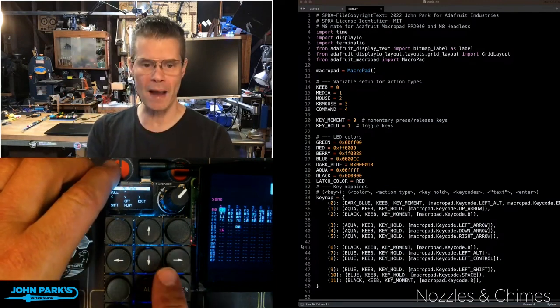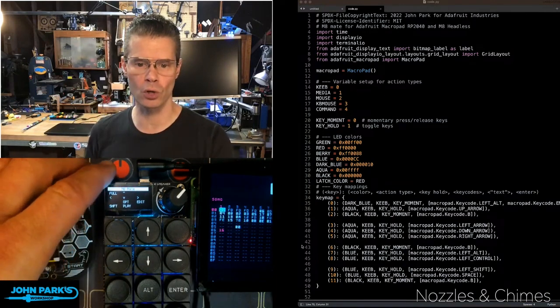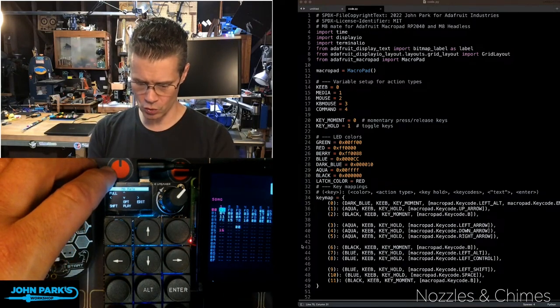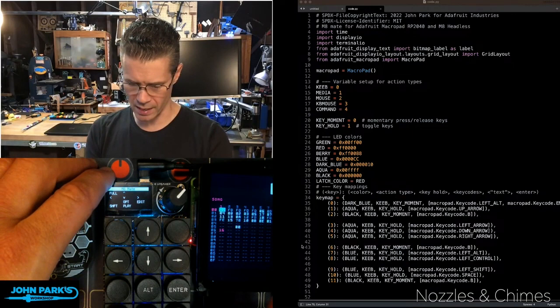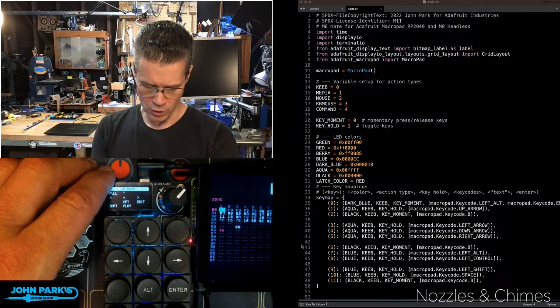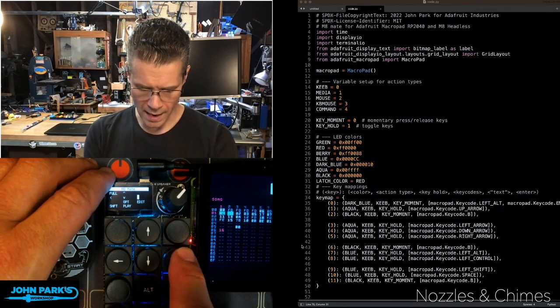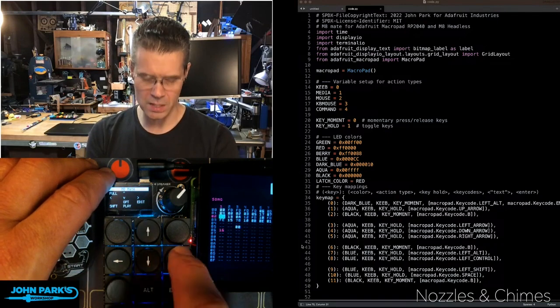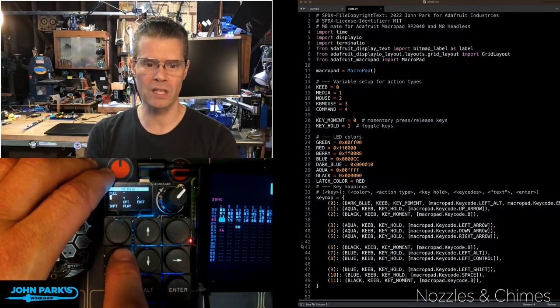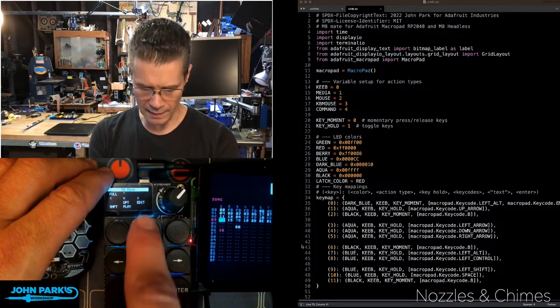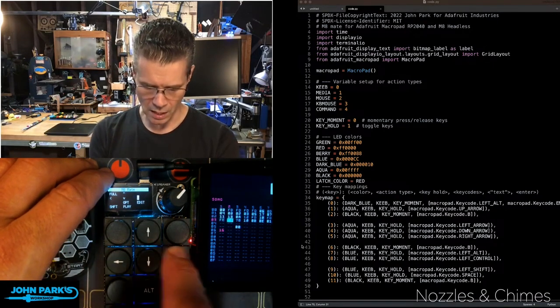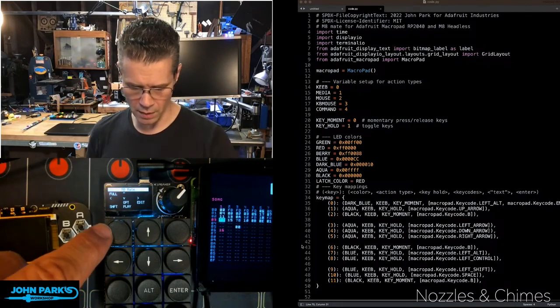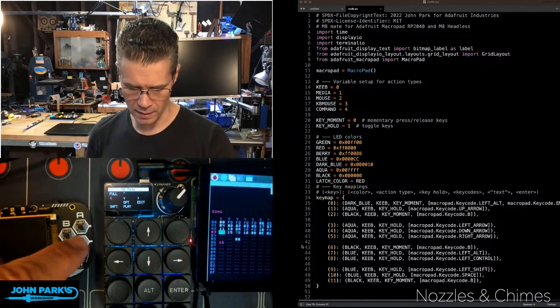I have a little macro pad controller, and I'm using it to control this M8 audio tracker. When I am pressing the keys on my little keypad, you can see I'm getting nice little highlights up here on the screen of the macro pad.